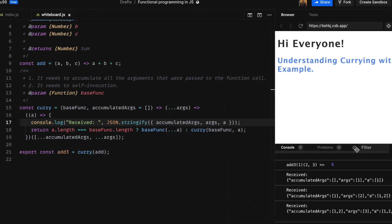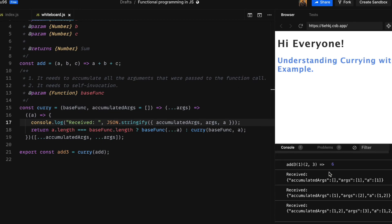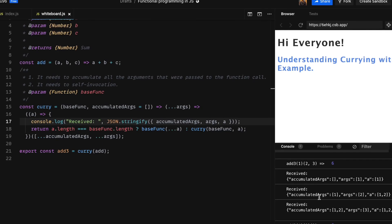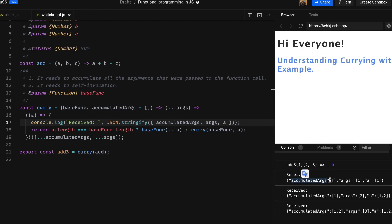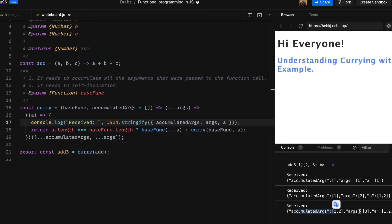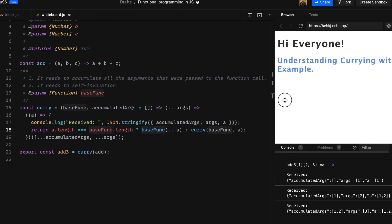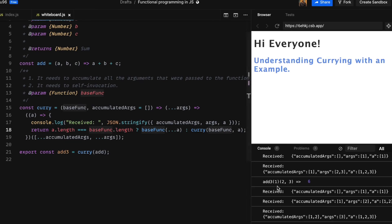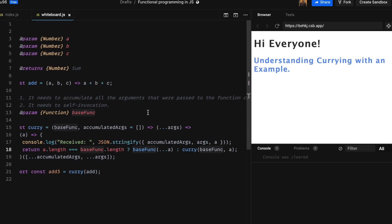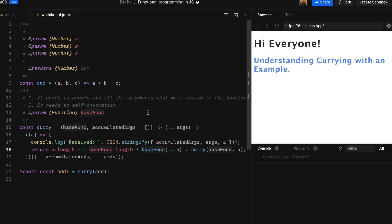As you can see in the console, over time we accumulate 1, then 2, and then 3 into accumulated args. You can see that first we don't have anything in accumulated args, then we receive 1 and we accumulate it, then we receive 2 as an argument we accumulate it, then we receive 3 and we accumulate it again using this self-invoked function.